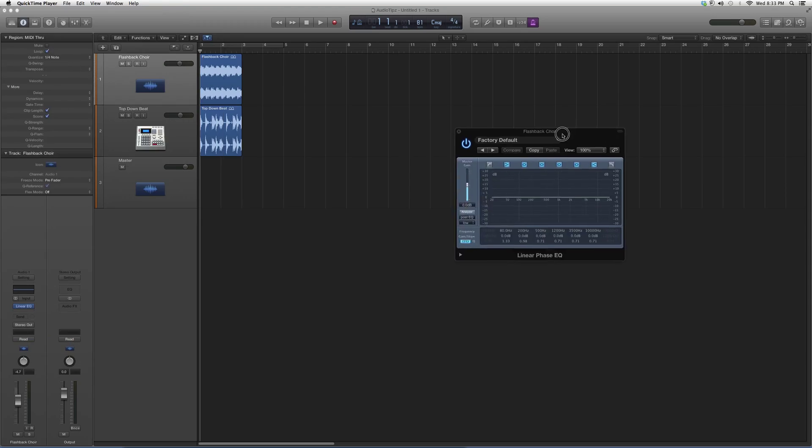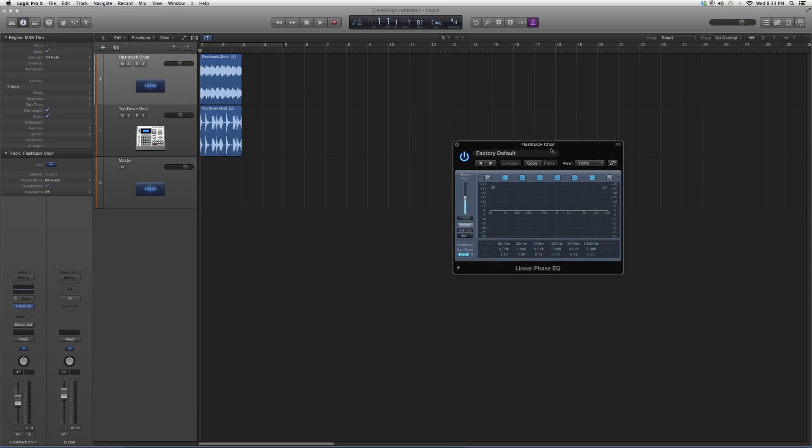I want to open it up. Linear EQ—Linear Phase EQ is what it's really called—but it's the exact same as Channel EQ. Works the same way, same frequency ranges. It's an 8-strip channel. Great EQ.